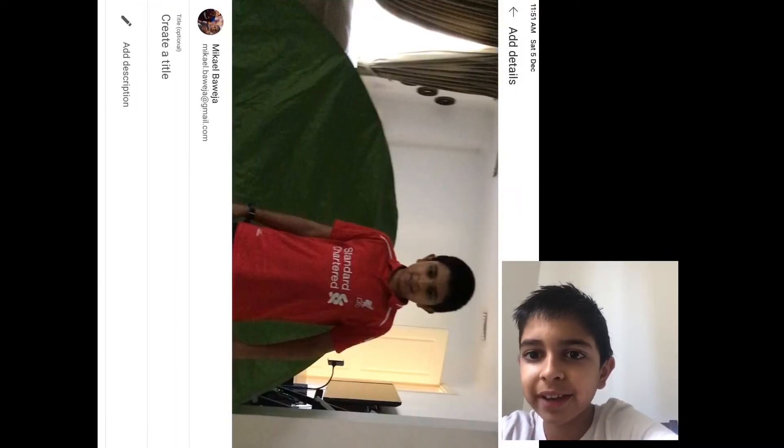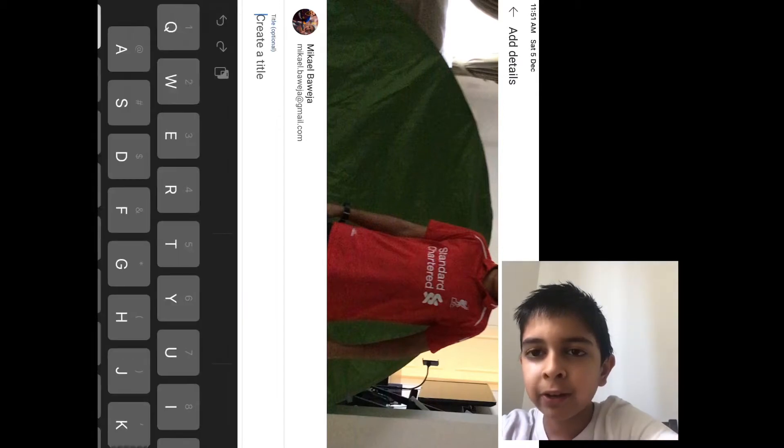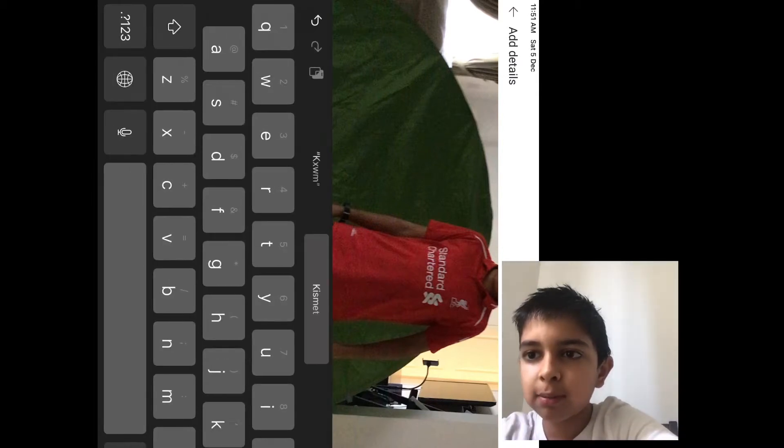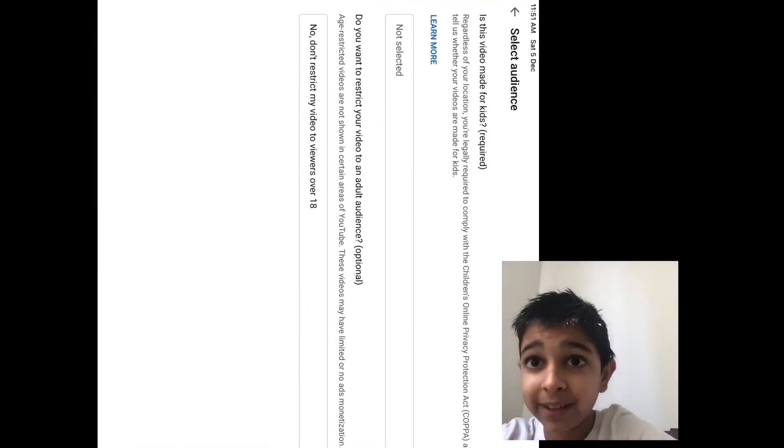So whatever, press next. This is a random title. Okay, now press next.